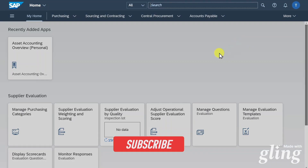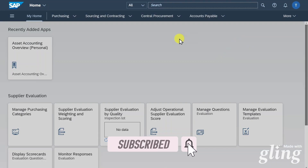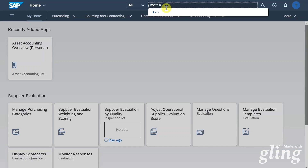Welcome back to the channel. In this video, we are going to take a look at the vendor down payment process with purchase order integration. I am here in the Fiori launchpad and we will first create a new purchase order via application ME21N.